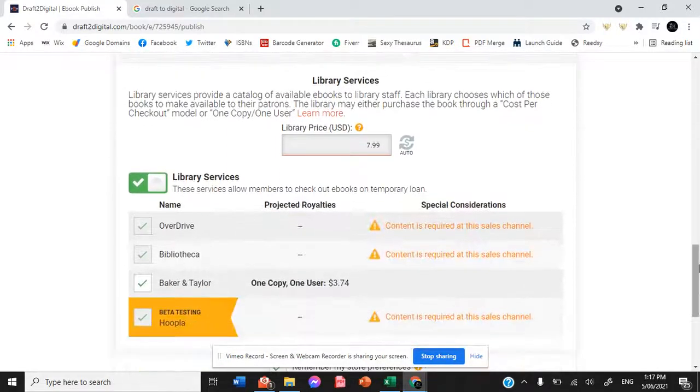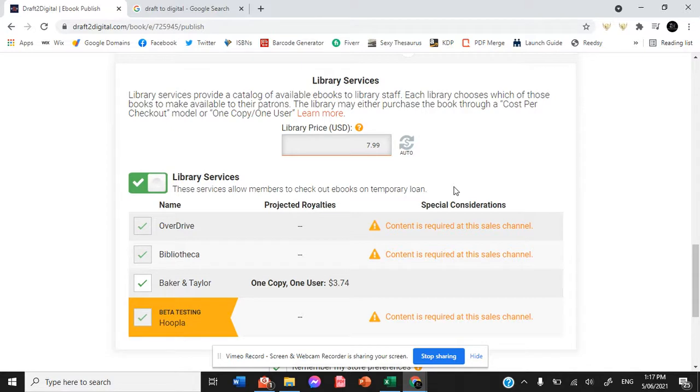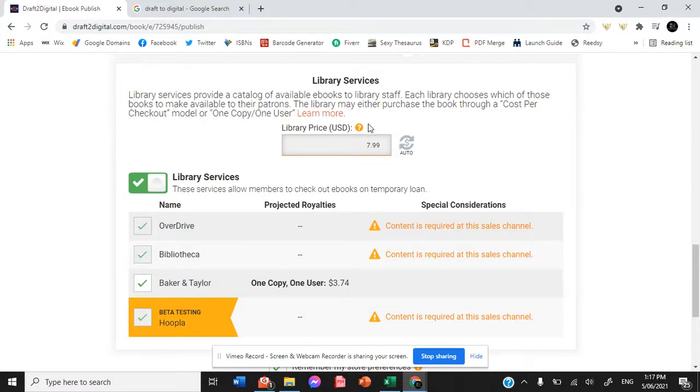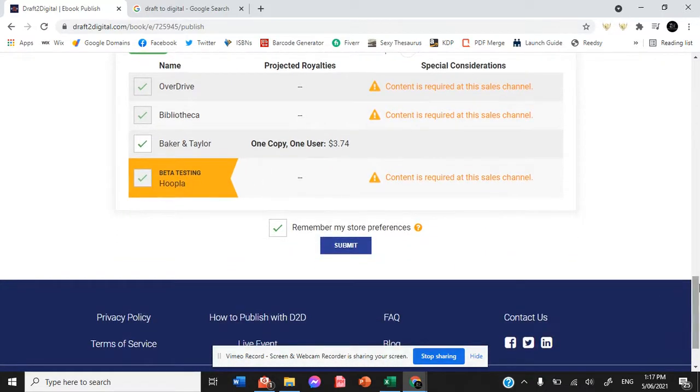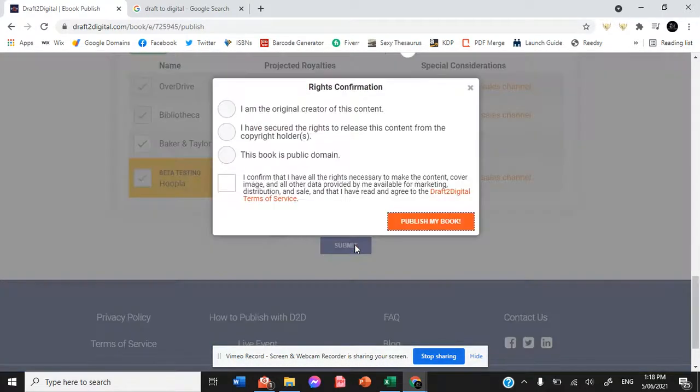Now, library services, the price is always significantly higher because your ebook is being lent out to multiple people. So if libraries want to be able to lend out three copies of your book at a time, then they'll have to pay for three copies from these library services. Remembering store preference and hitting submit.